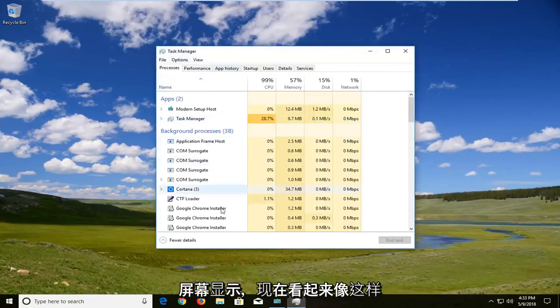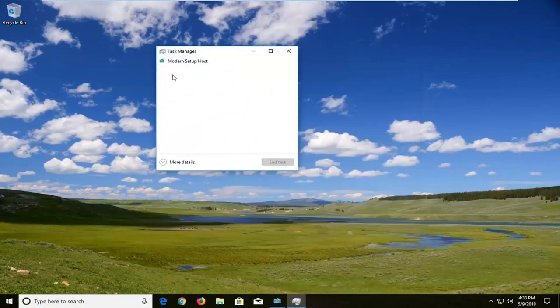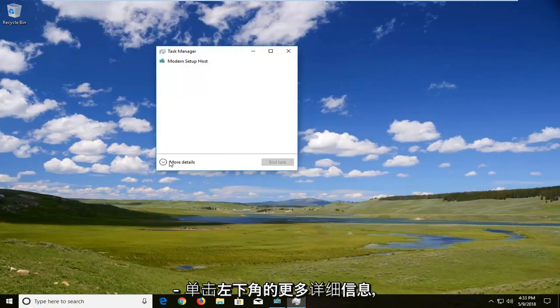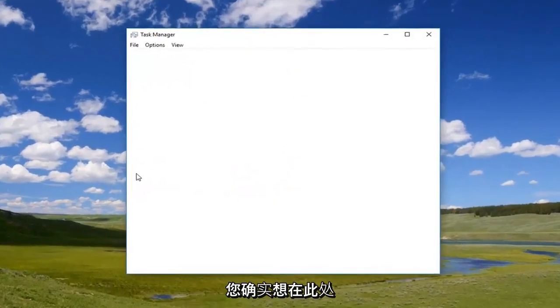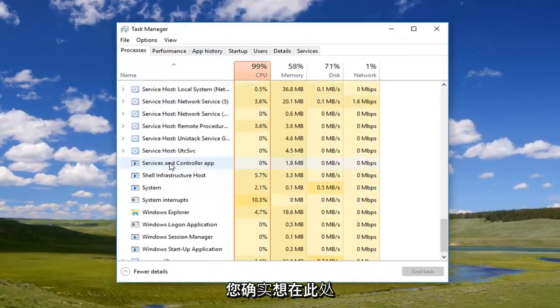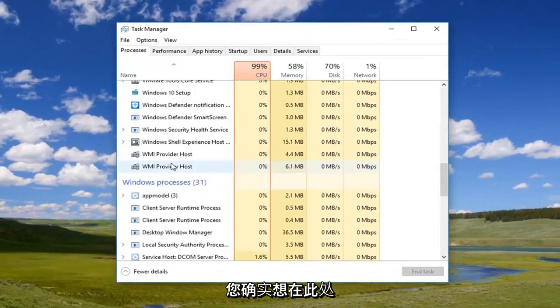Once you're on a screen that looks like this, now if it does look like this, you want to just expand and left click on more details down here in the bottom left. You do want to locate the Windows Explorer background process here.